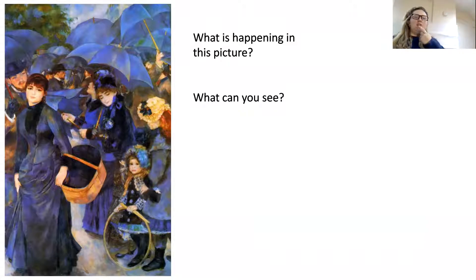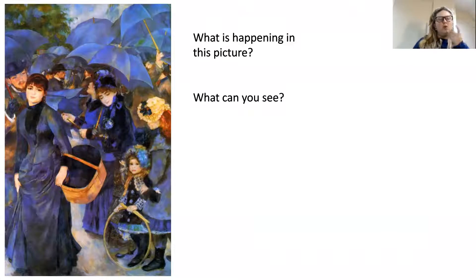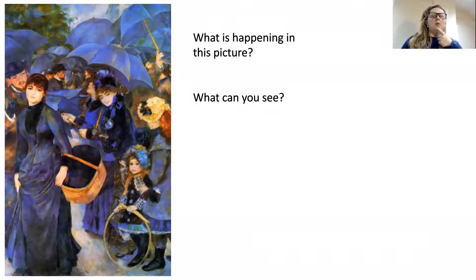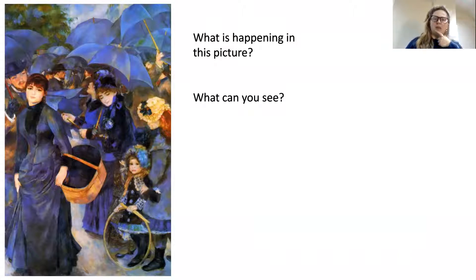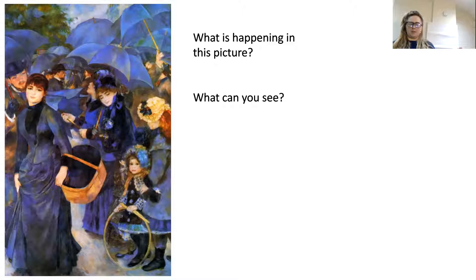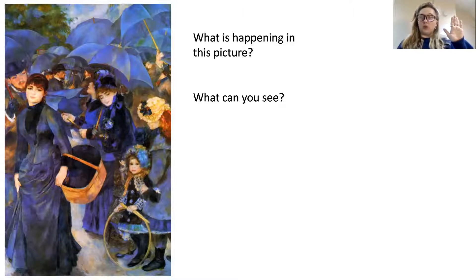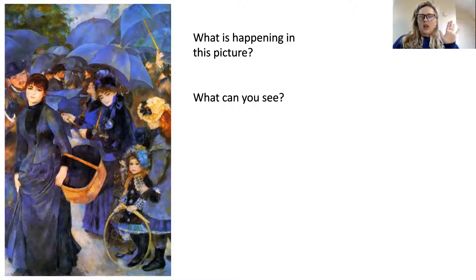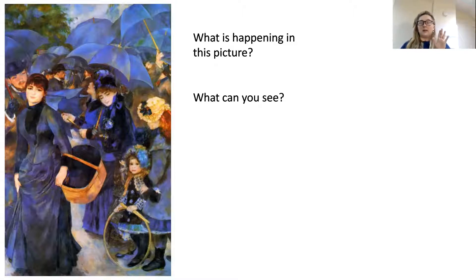What I'd like you to do is pause the video and have a think about what's happening in this picture. What can you see? Can you pause me very quickly and talk to whoever you're with about what you can see and what you think is happening in this picture?